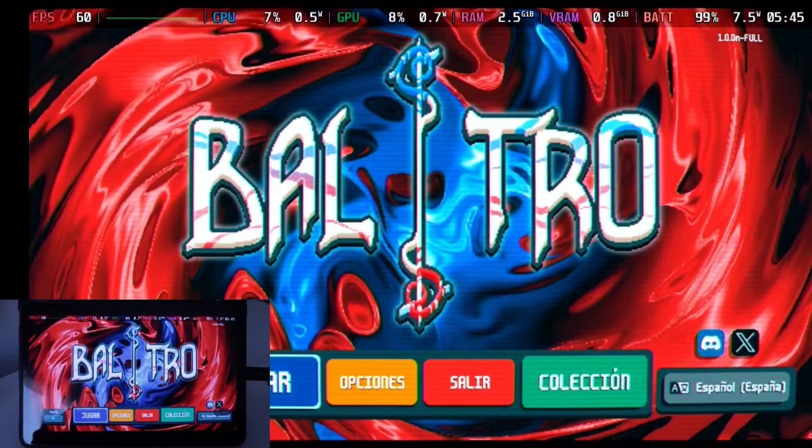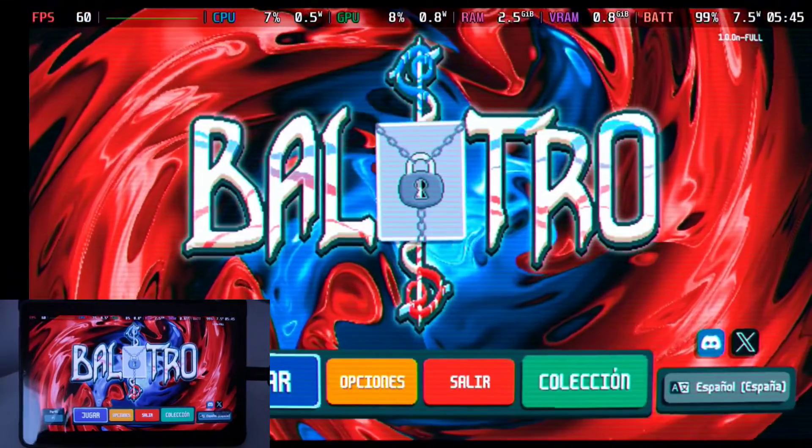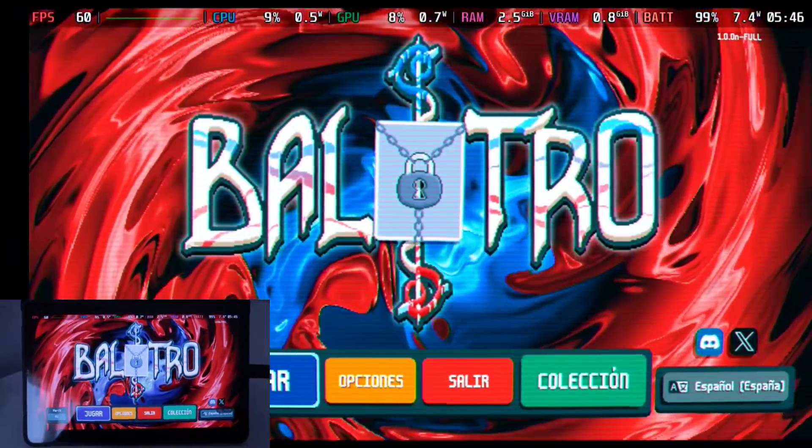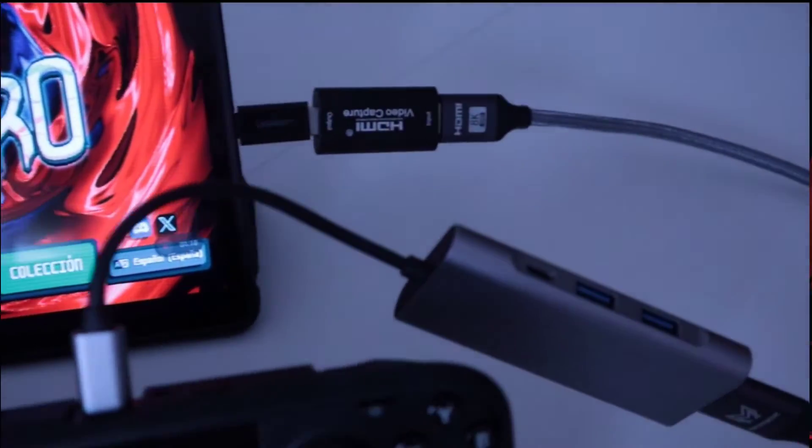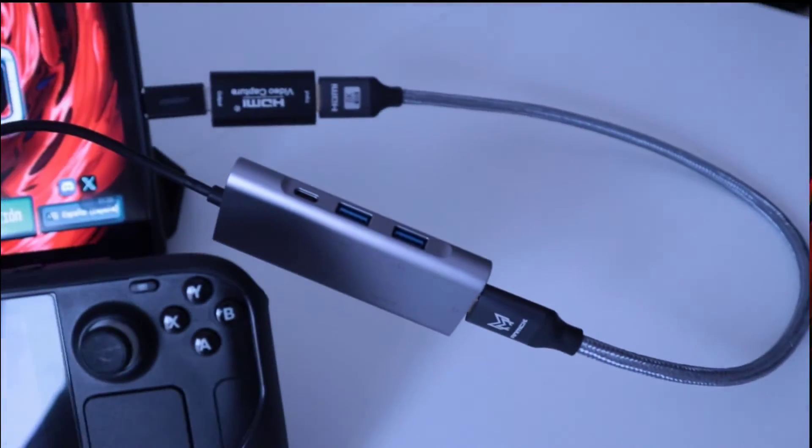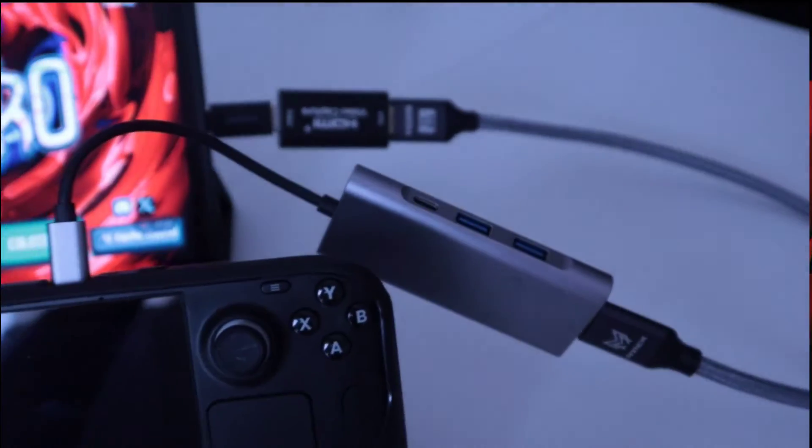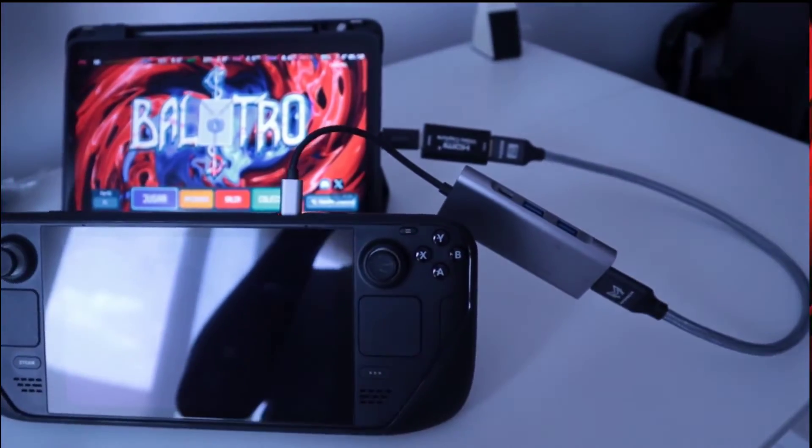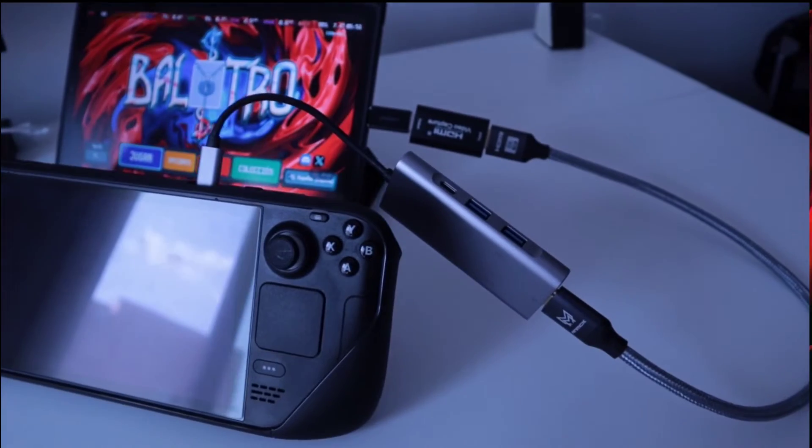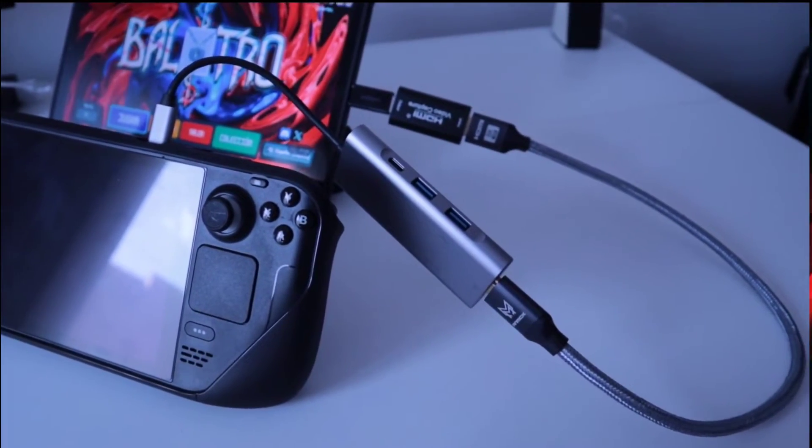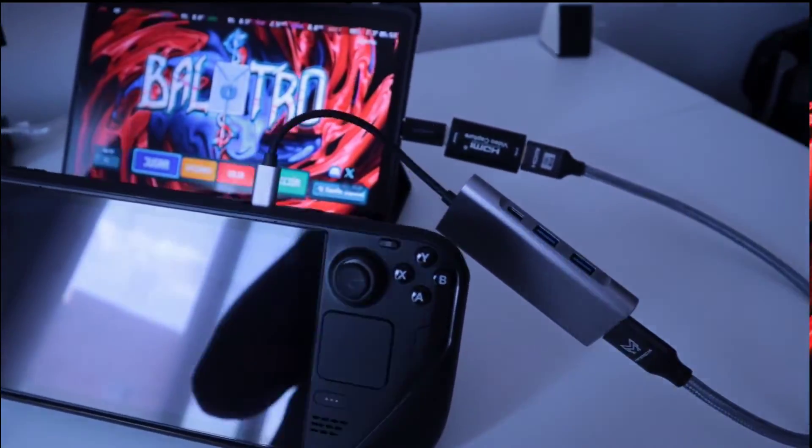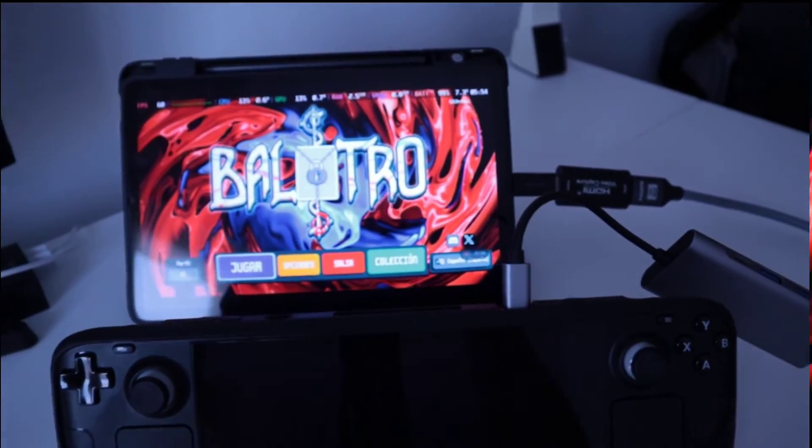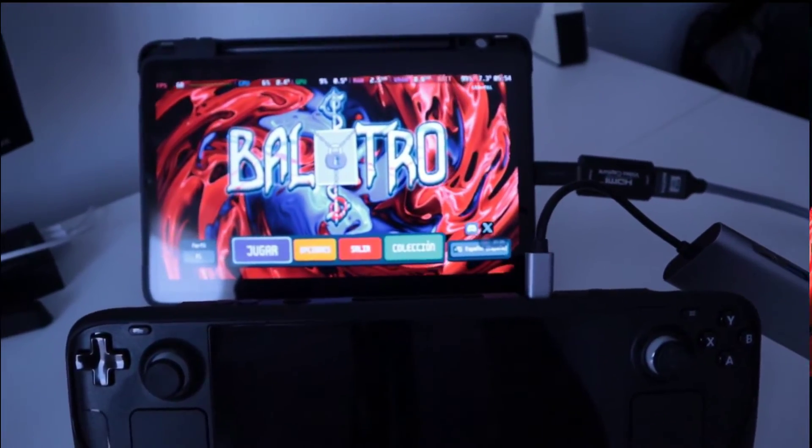Now I will show you how the setup looks like from above so you can get an idea. Basically I connect the Steam Deck to a USB Type-C hub that has an HDMI output. Then that HDMI goes directly to the capture card, and the capture card is connected to a USB Type-A to USB Type-C adapter that is connected finally to the tablet. For this test I'm using a Xiaomi Mi Pad 5.